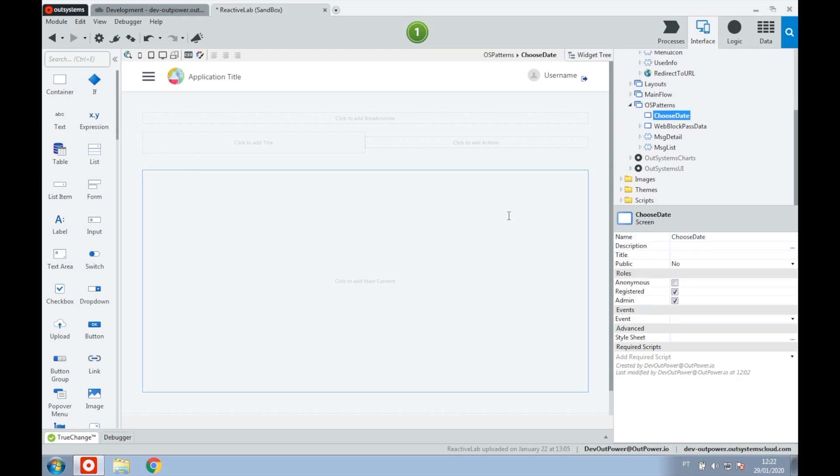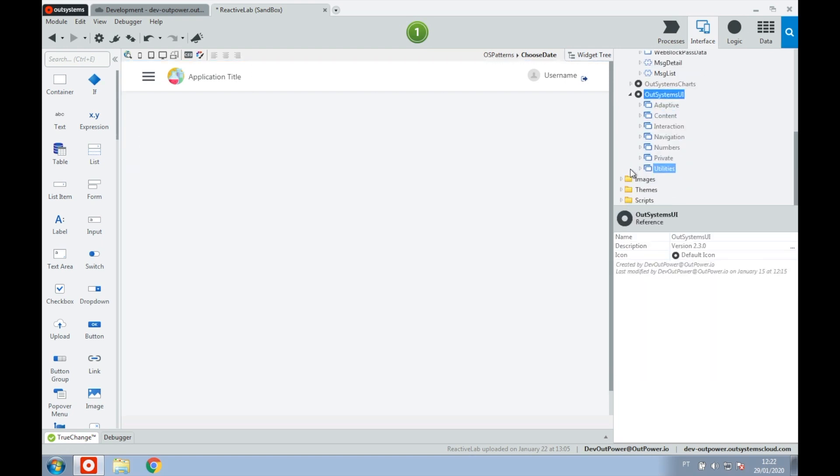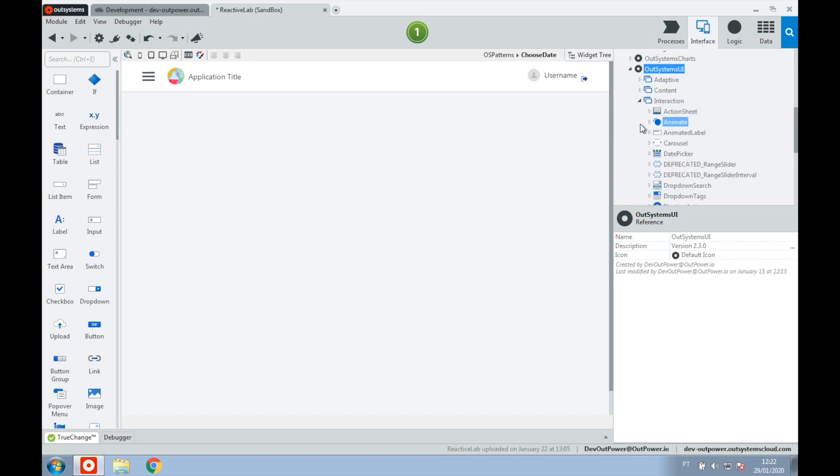Let's start by dragging the widget into our page. To do that, we go to OutSystems UI, the folder interaction, and then select the date picker.